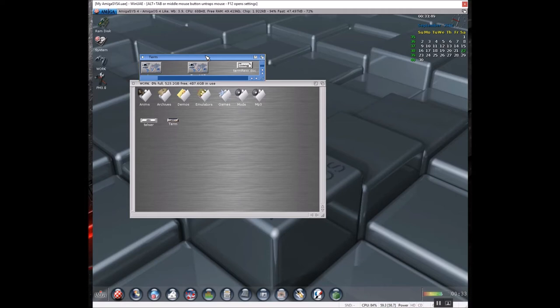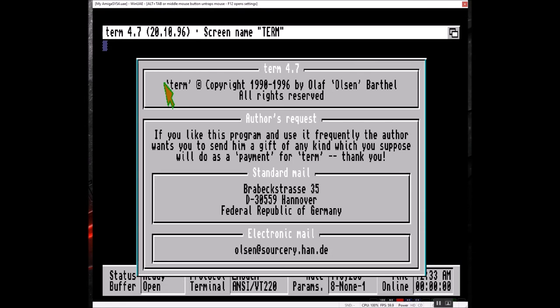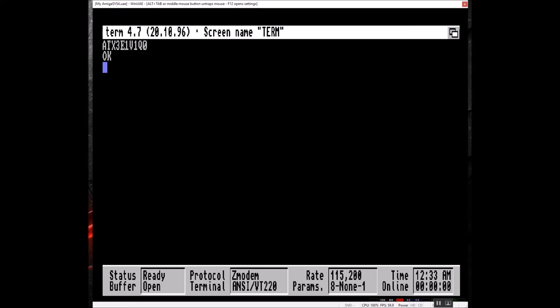Let's go ahead and start it. And there's the modem commands. Fairly simple. I'll just send an AT command, it responds.